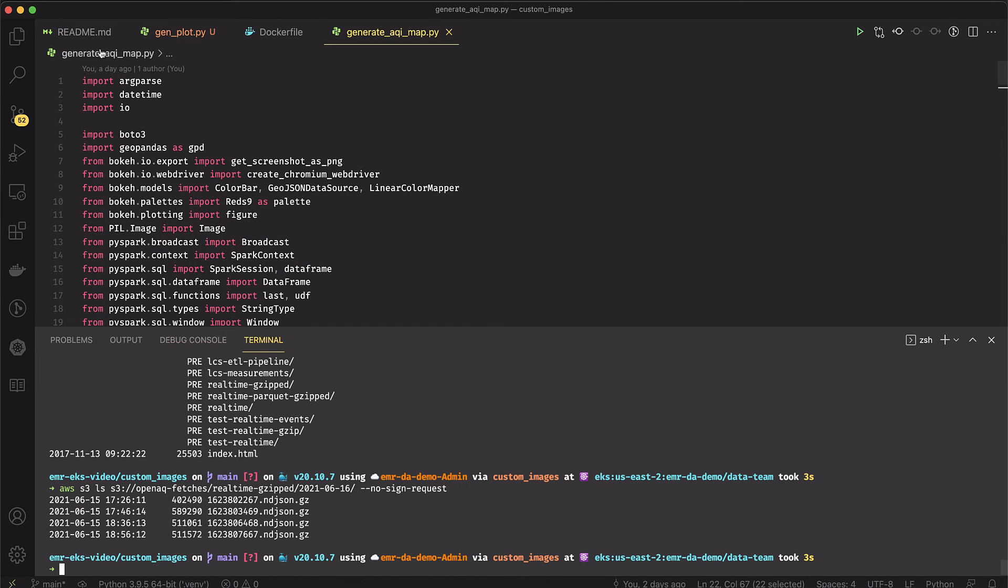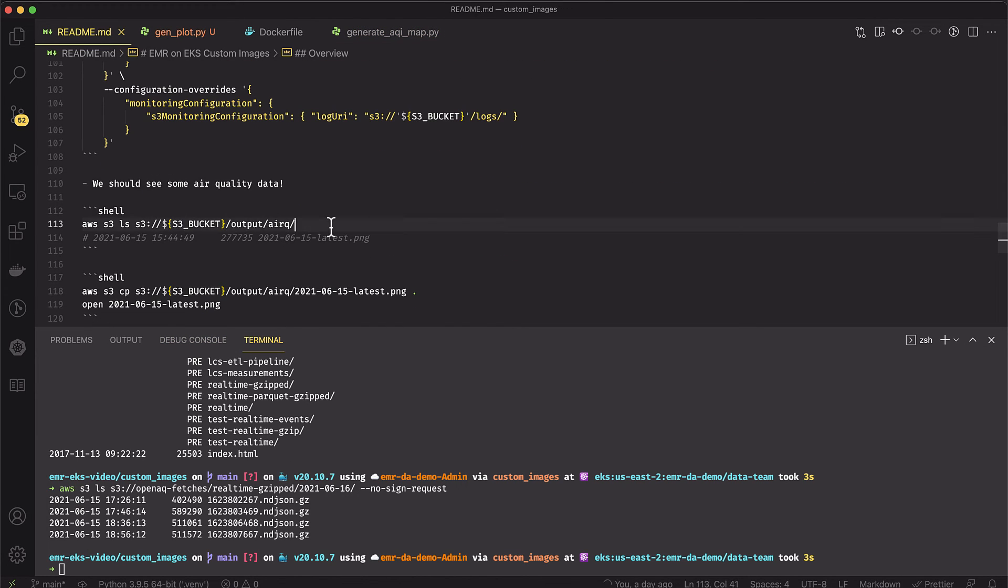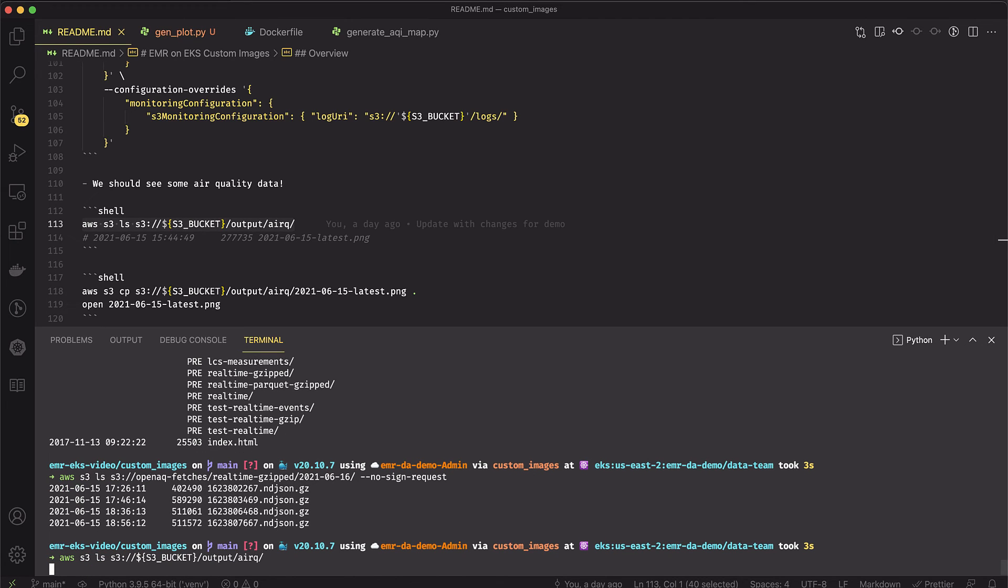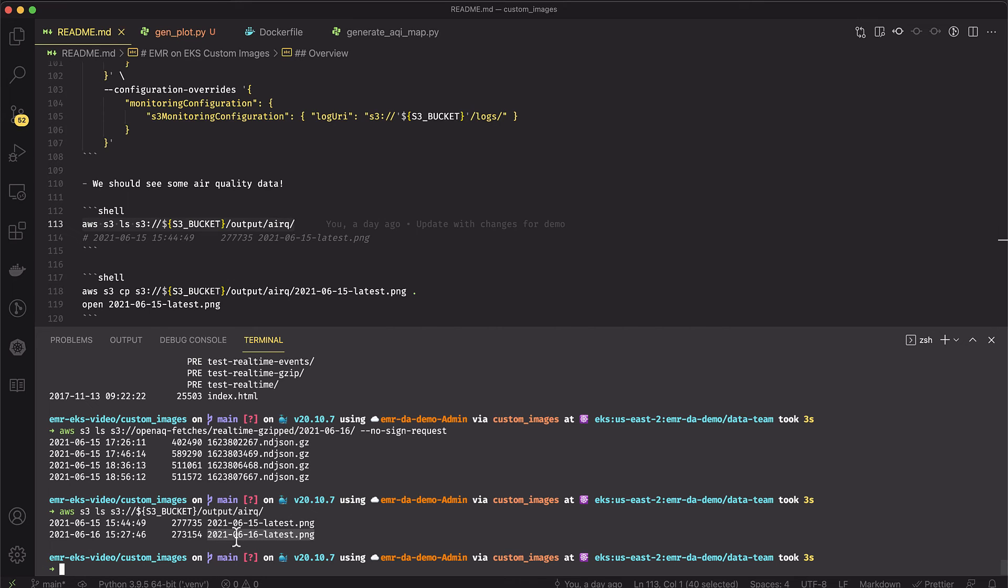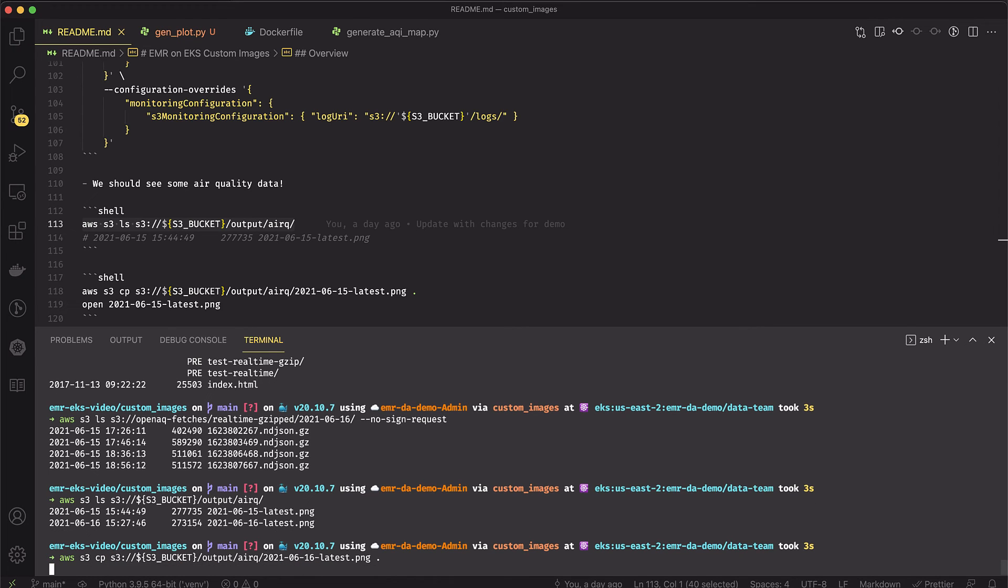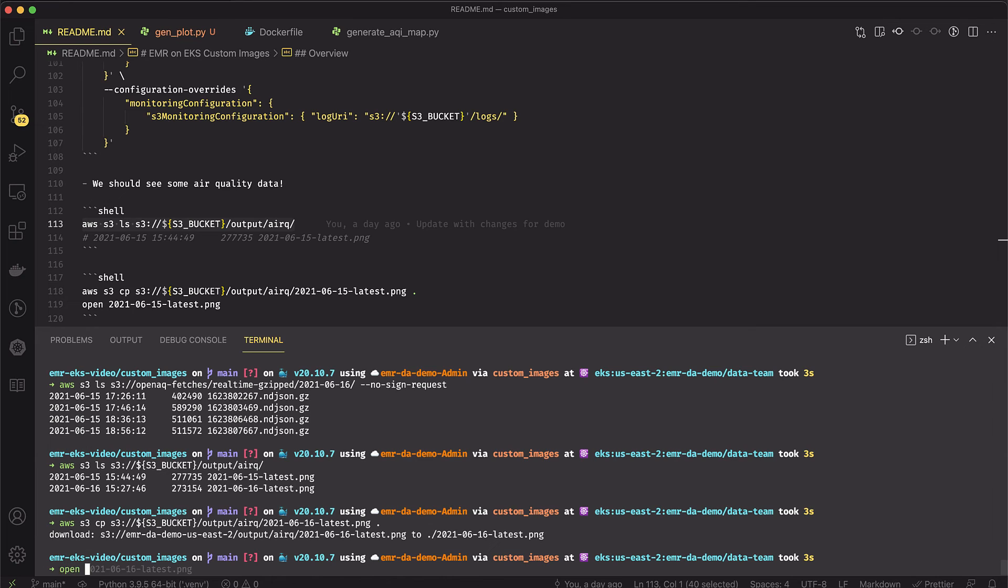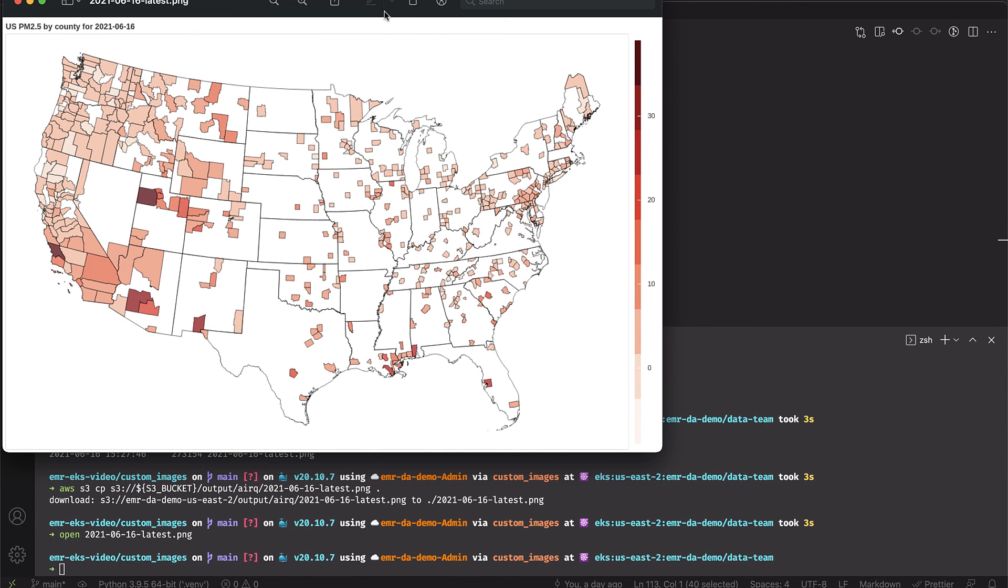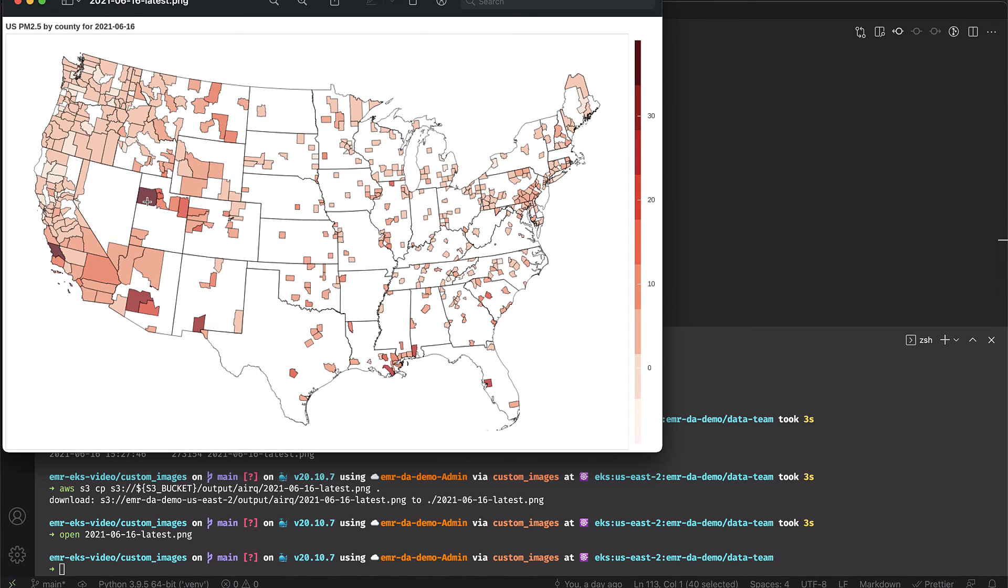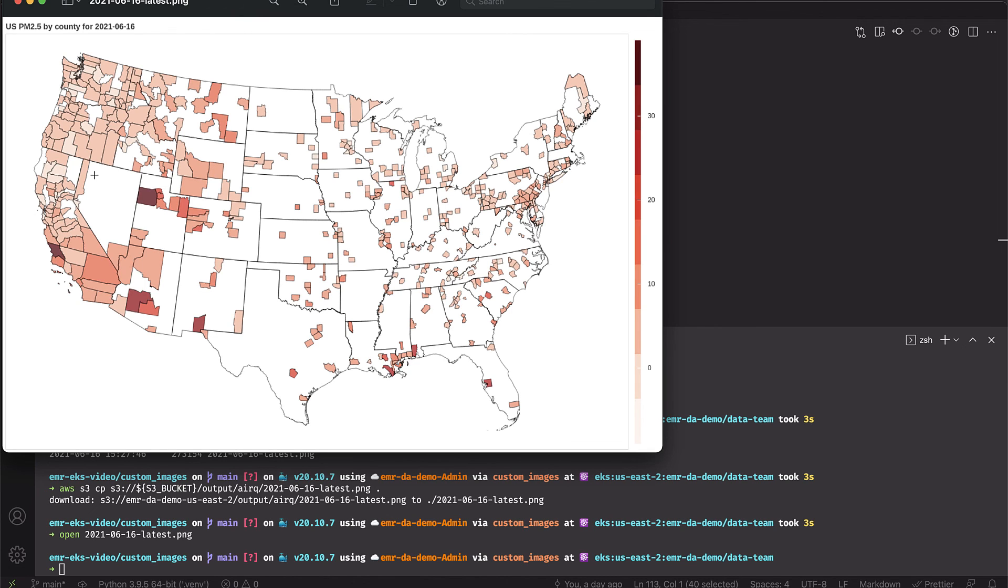Let's see if we actually have some data that came out of that. I output this PNG in my S3 bucket in the output folder. I've got this 06-16 file here. Let me go ahead and copy this file locally and open this file. What we can see is that we've got our US PM 2.5 by county for June 16. So we can kind of see on a county by county basis where there might be high readings of PM 2.5. Now I can actually keep this up to date on an hourly basis. This PNG here was created on EMR and EKS with the Boca library, with Selenium, with Chrome for the screenshot. So there are a lot of additional dependencies that I was able to package into my container image.